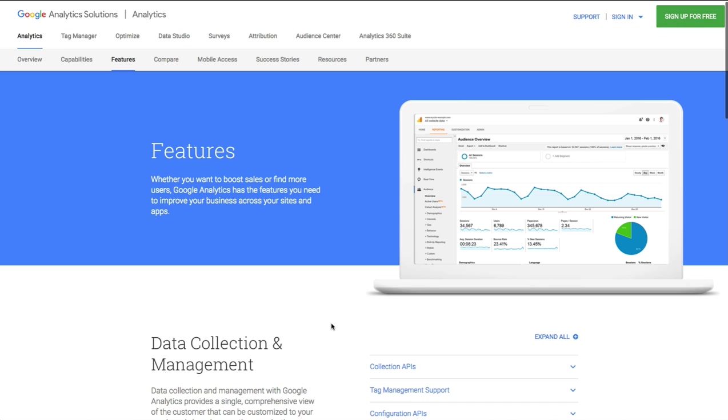Google Analytics is 100% free to use. It's pretty easy to install and it's used by small and large websites alike including many of the Fortune 500 companies.